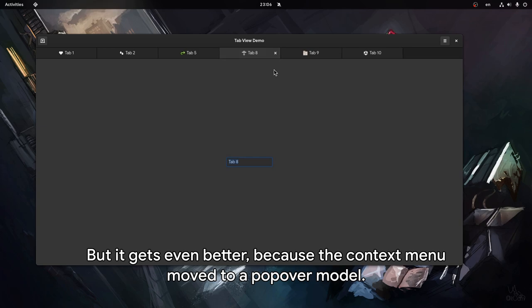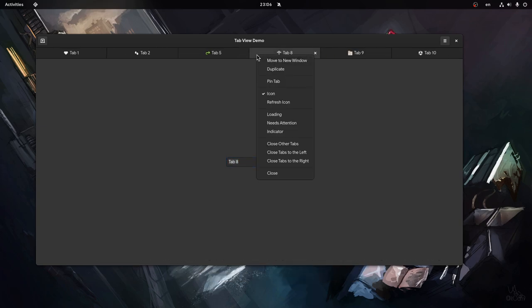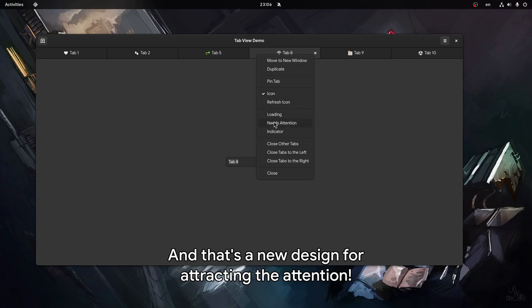But it gets even better, because the context menu moves to a popover model. And that's a new design for attracting the attention.